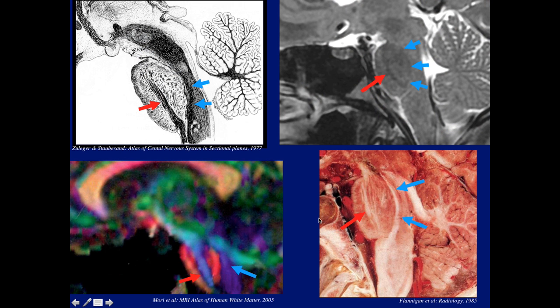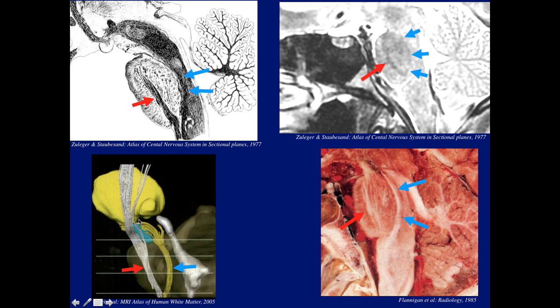Here it shows both: anteriorly the corticospinal tract and posteriorly the medial lemniscus — as shown on the specimen and nicely on the anatomic specimen. On sagittal tractography, here is the corticospinal tract and the medial lemniscus — motor and sensory, which is why I colored them different colors. This is tractography from the literature: corticospinal tract and medial lemniscus.